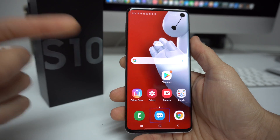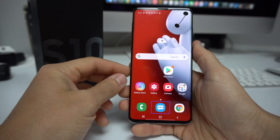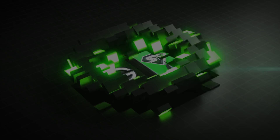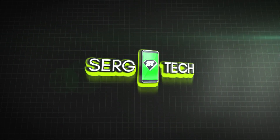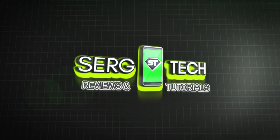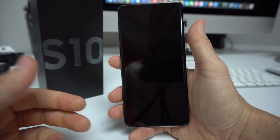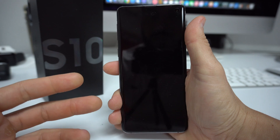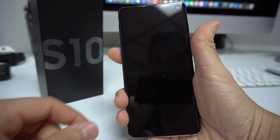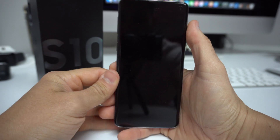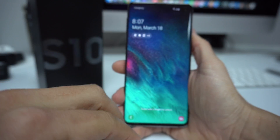Hey there everyone, hope you're doing great. In this video I'm going to show you how to disable TalkBack on your Samsung Galaxy S10. Maybe you turned on TalkBack and you're having a little bit of trouble getting out of it. I'm gonna show you really quickly how to do this, because it can get pretty annoying, especially if you did it by mistake.